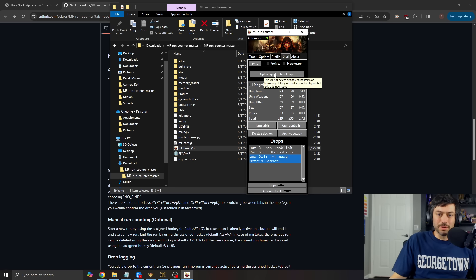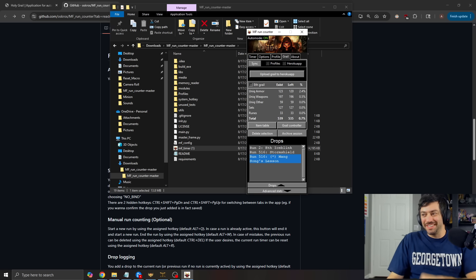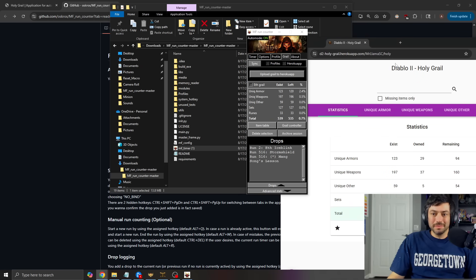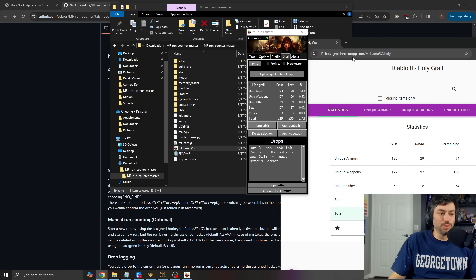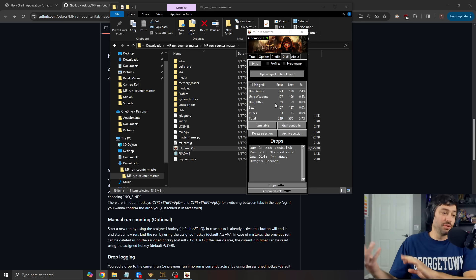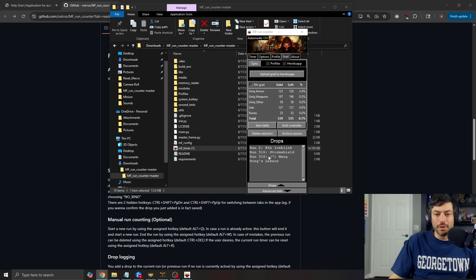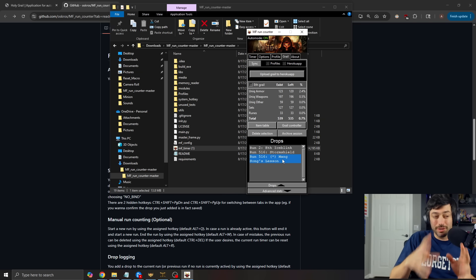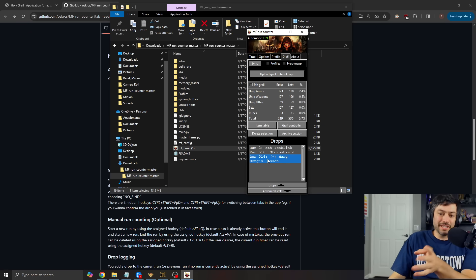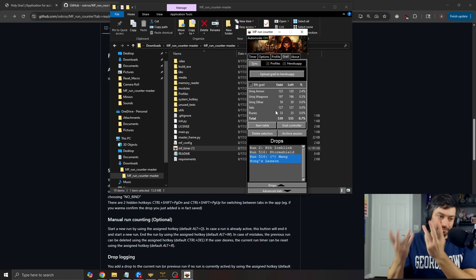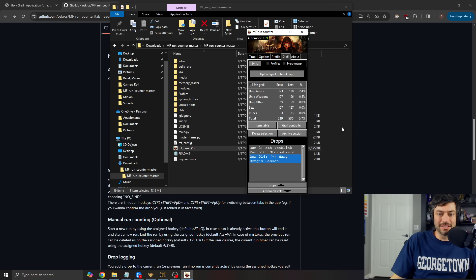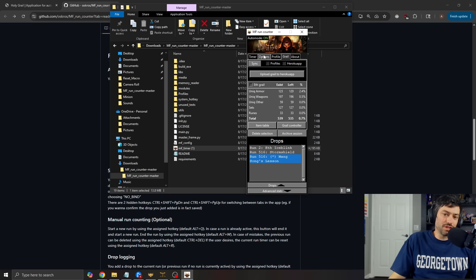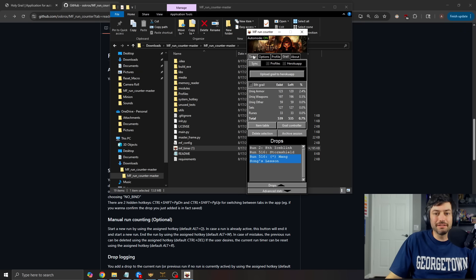And this would also be something that you could upload, excuse me, to this hero coo app right here. You can take this and upload it to that. So another one, that's a little bit more of a manual process because you'd be going in and saying, I found an item on this run and then adding it to the grail from that. But that is nice that you can upload it there and sync to that. So that is just a cool additional like grail tracking feature.